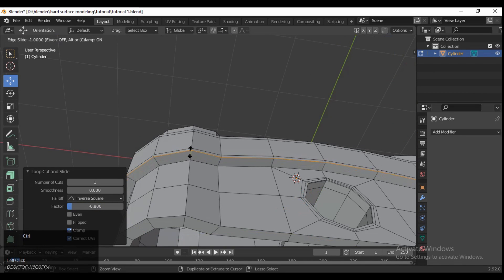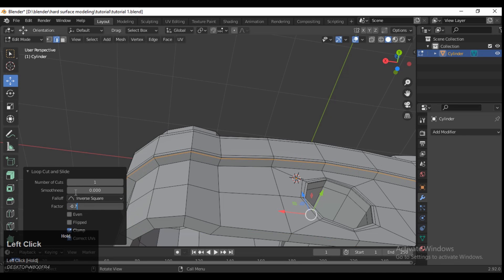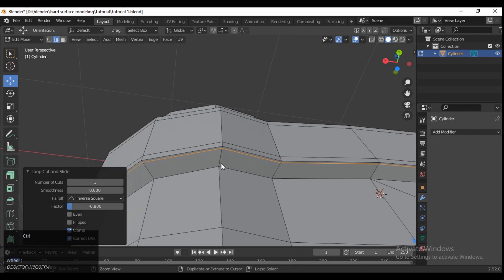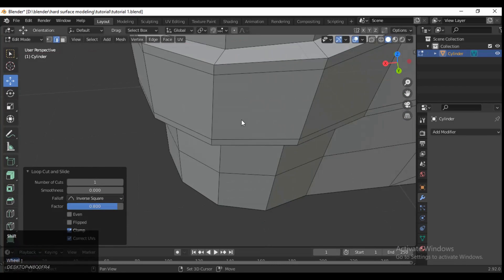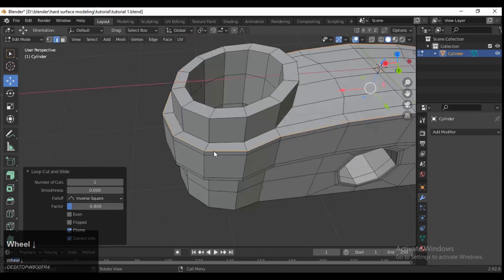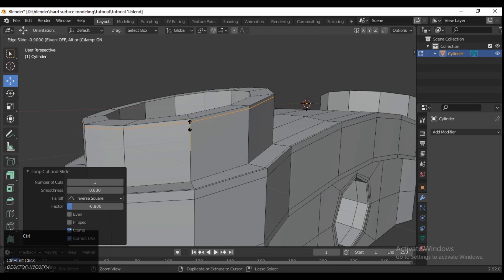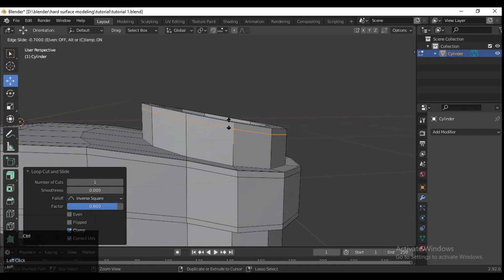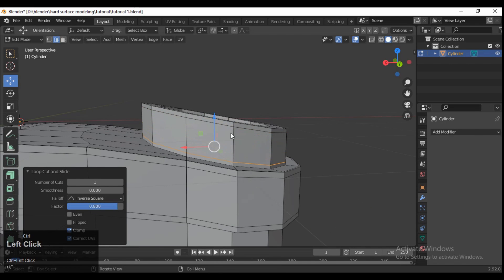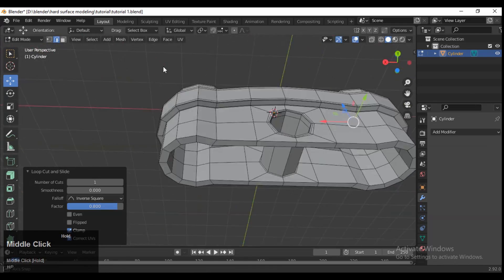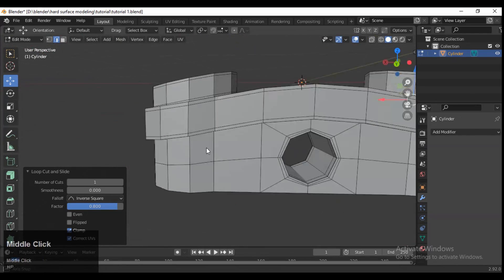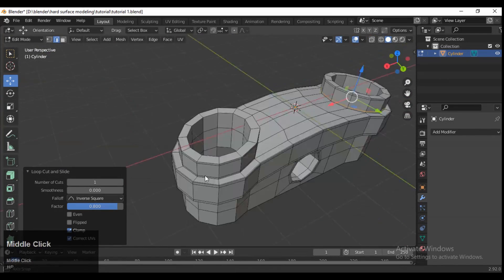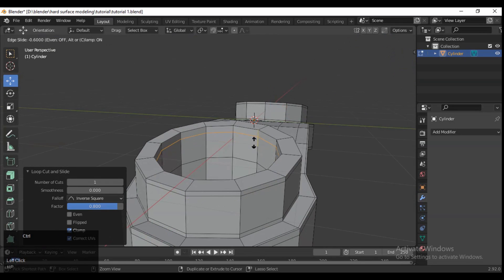Add supporting loop cuts because we will use the Subdivision Surface modifier, which adds more geometry to make it smoother. You need to add more loop cuts wherever necessary to tighten the edges, because in hard surface modeling the edges should be tight and the geometry should be sharper.